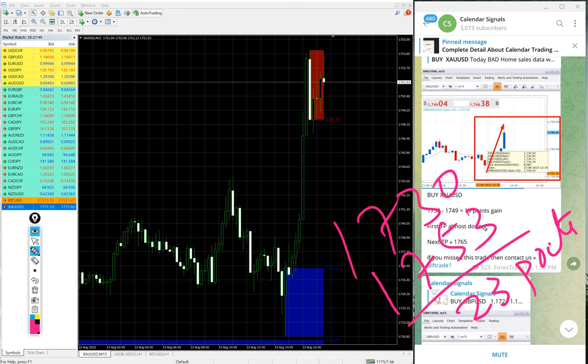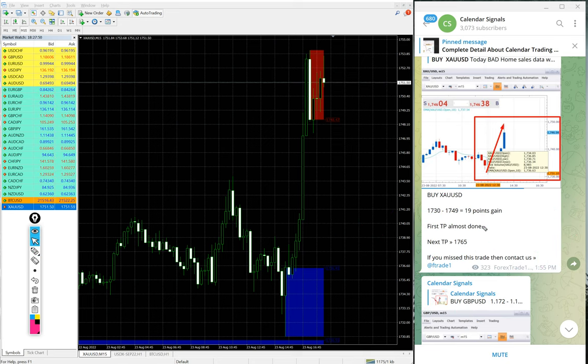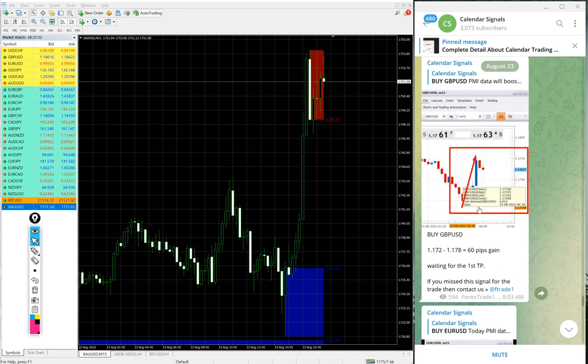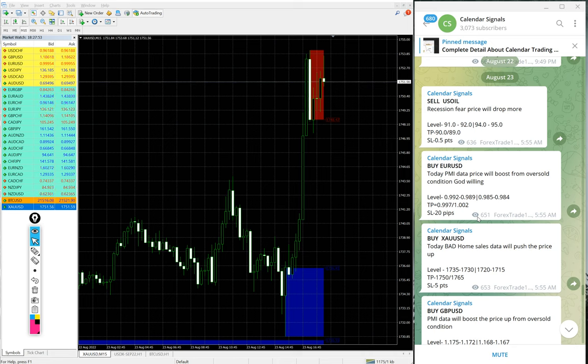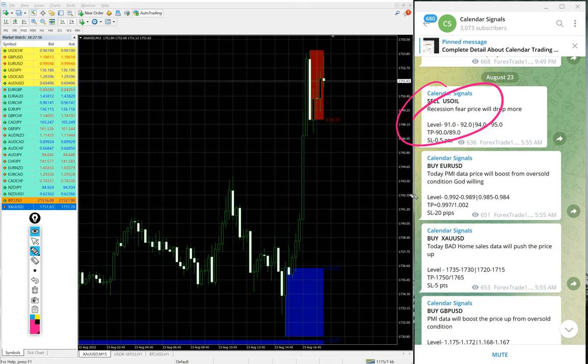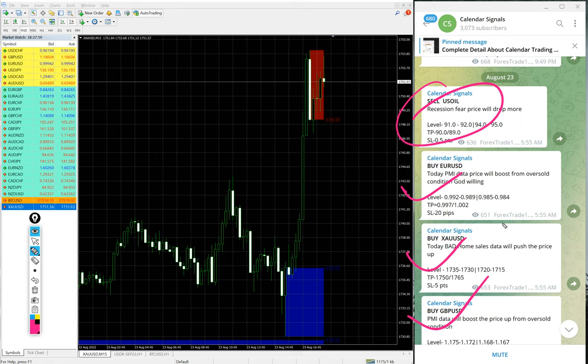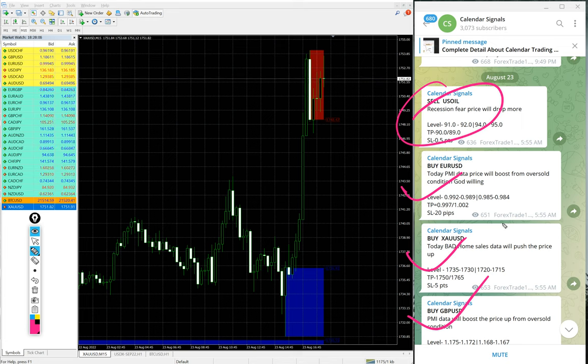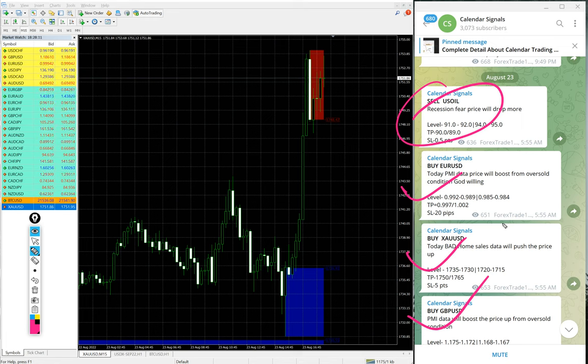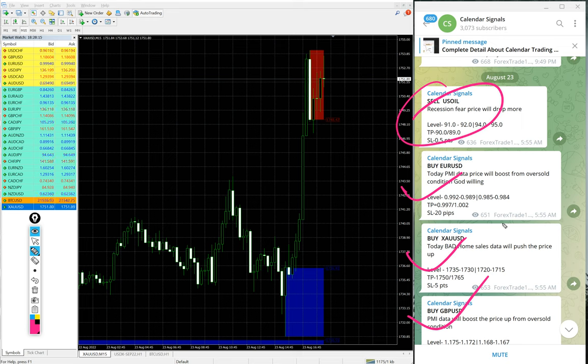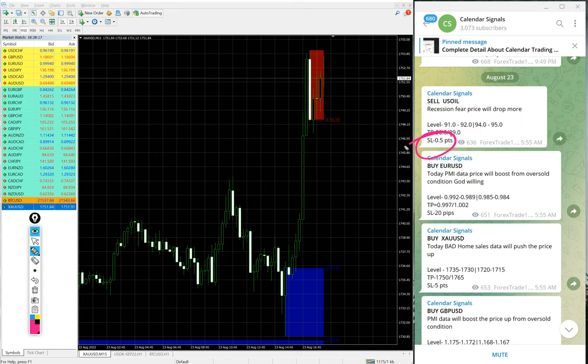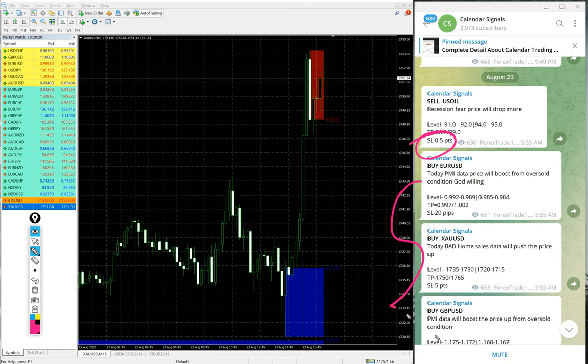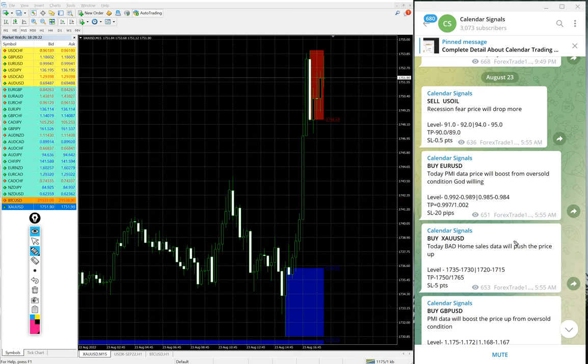And except US oil signal we gave today, except US oil, other three signals performed well. 100 plus pips gain on Euro and GBP and 23 points gain on gold. Huge performance on today's signals. Even if US oil signal stop loss hit, which is our stop loss is small 0.5 point, this loss is easily digested with huge profit on other three signals.